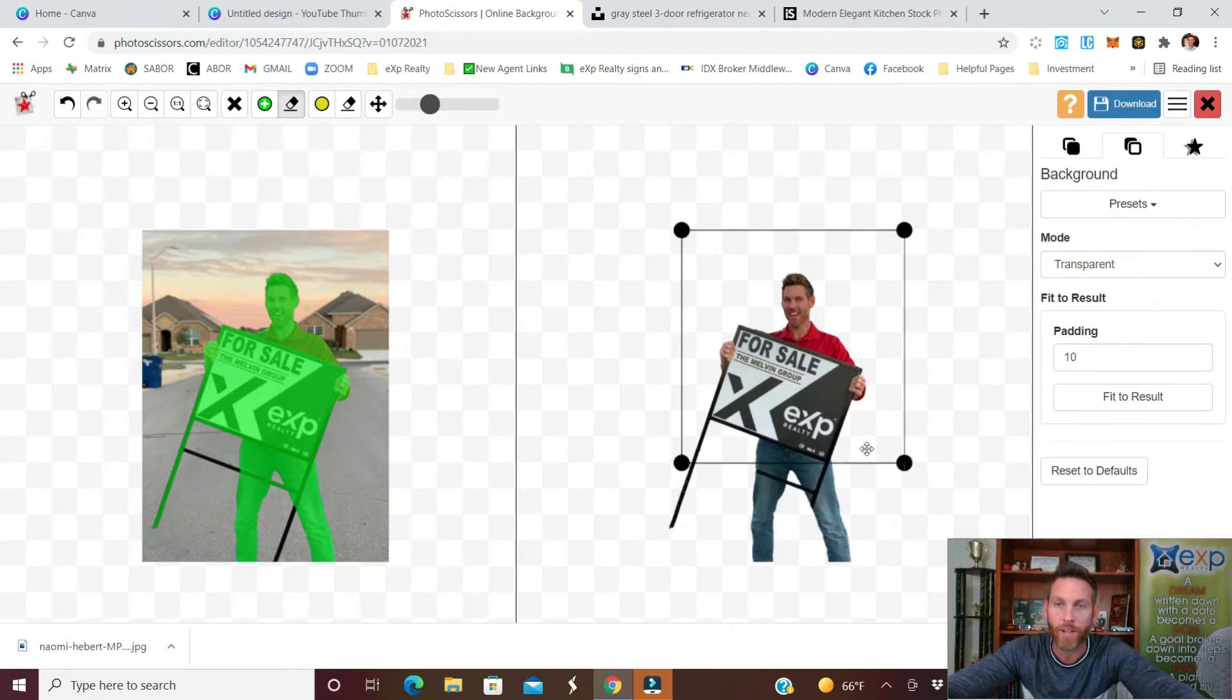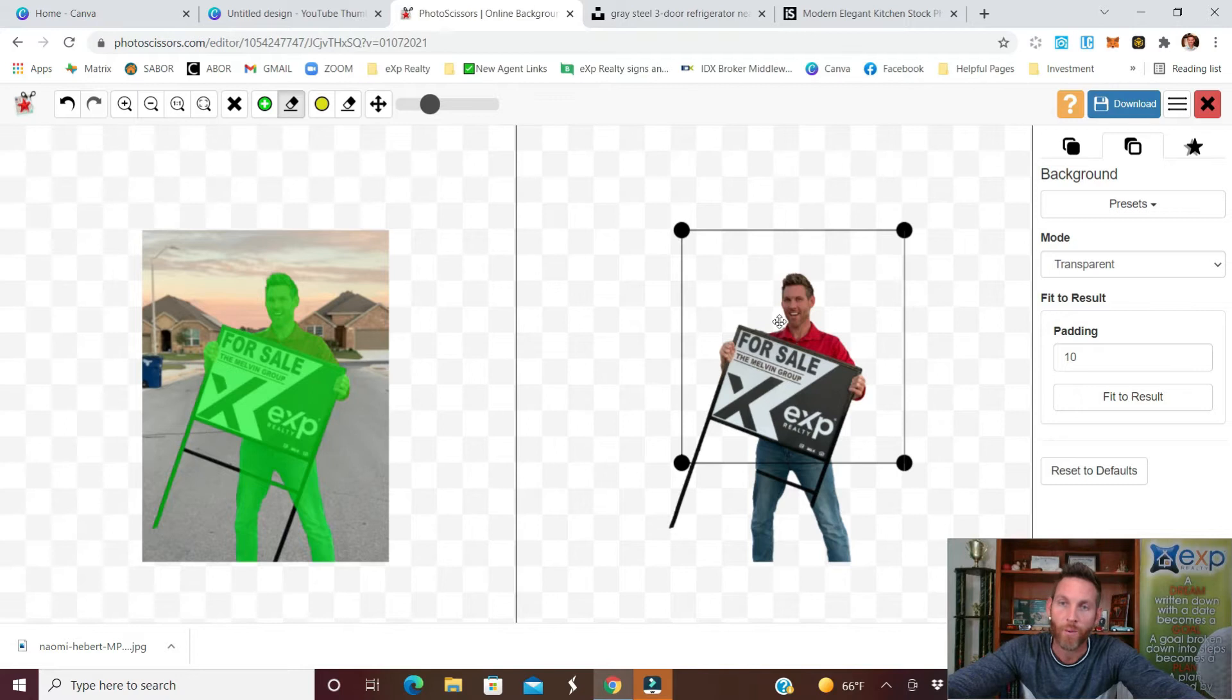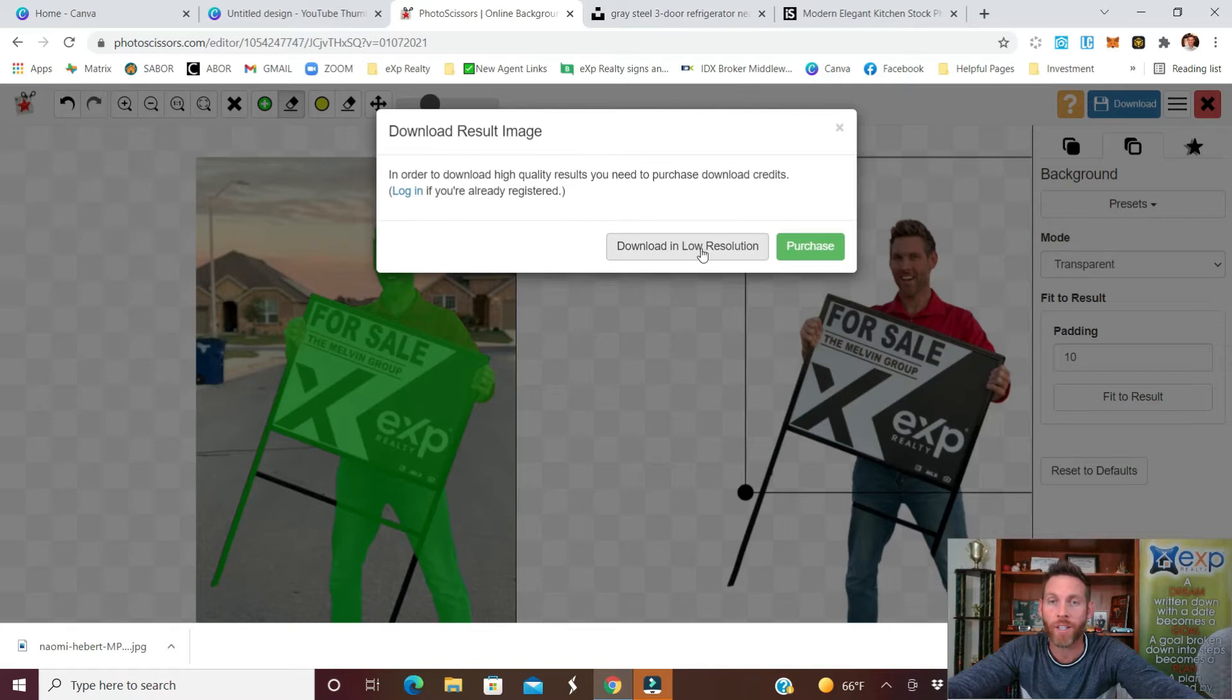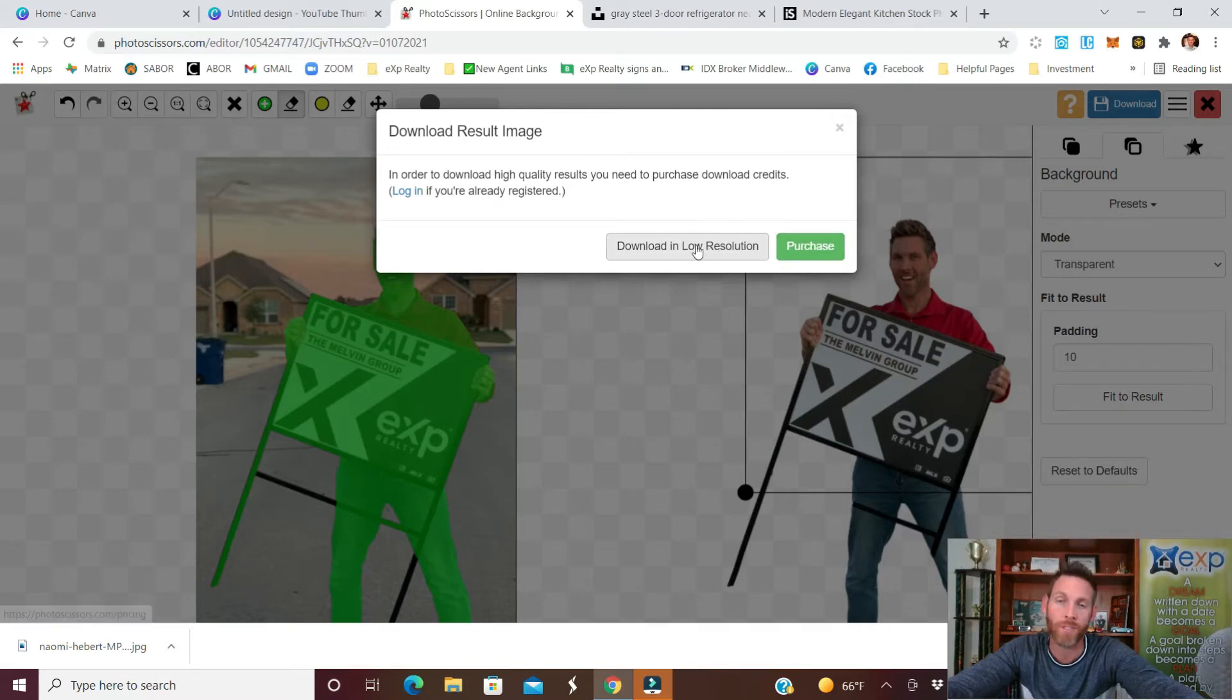Now I don't have any of the rest of this that's going to be downloaded so when you have it like you want it click download. Now because this software is free you can either download it in low resolution which is free or you can purchase their program. This looks pretty good so we're going to go with the low resolution.